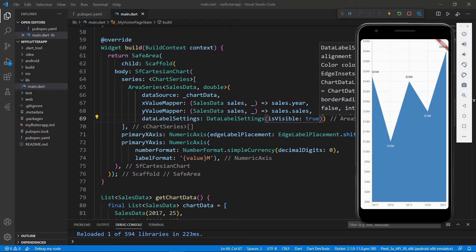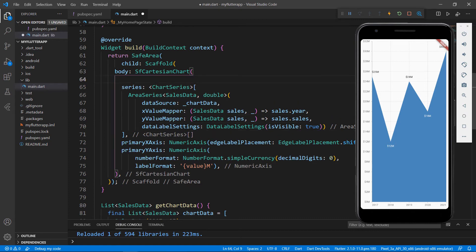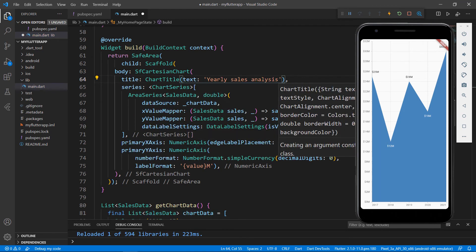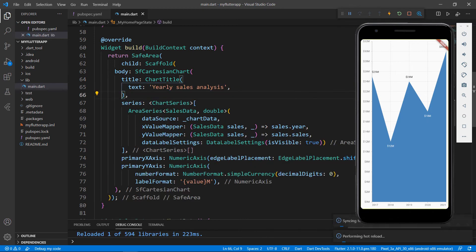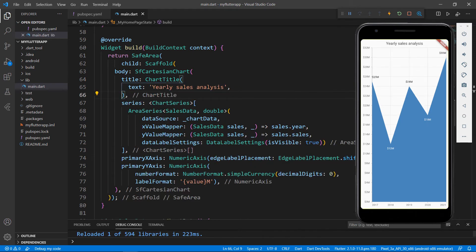Next, let me show you how to add a title to the chart. In the SfCartesianChart widget, add the title property, set the ChartTitle widget, and set its text property with a title. You can also add background color, border color, alignment, and text style. Save the file to see the changes. You can see the provided title in the chart widget.